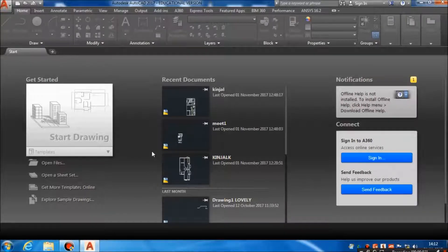Hello friends, this is the starting window or welcome window of AutoCAD 2017. As you open your AutoCAD 2017, you will get this welcome window. This is the start drawing option, and as you get started for a new file, here is the option to open files to open your old files which you have already saved.